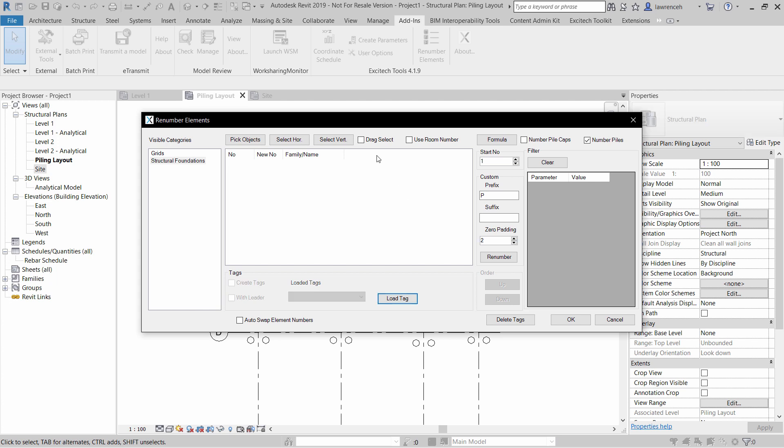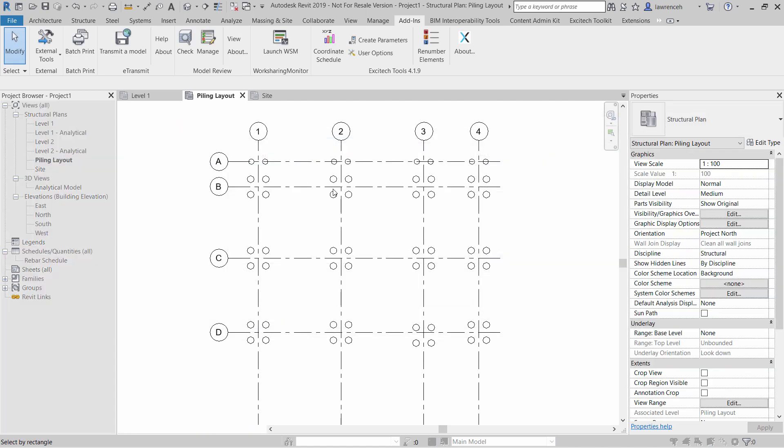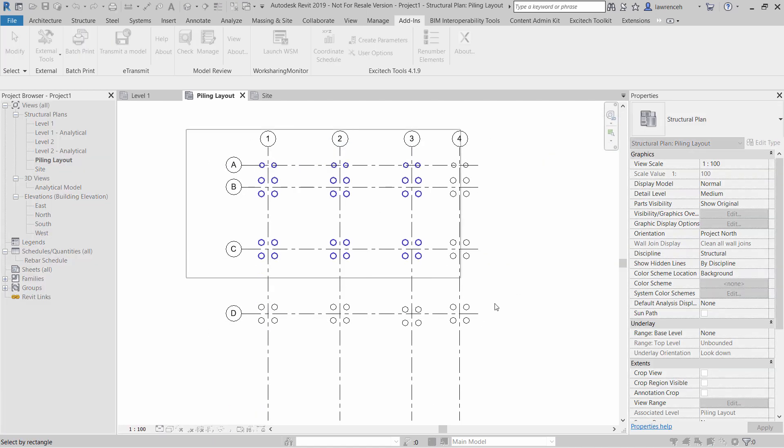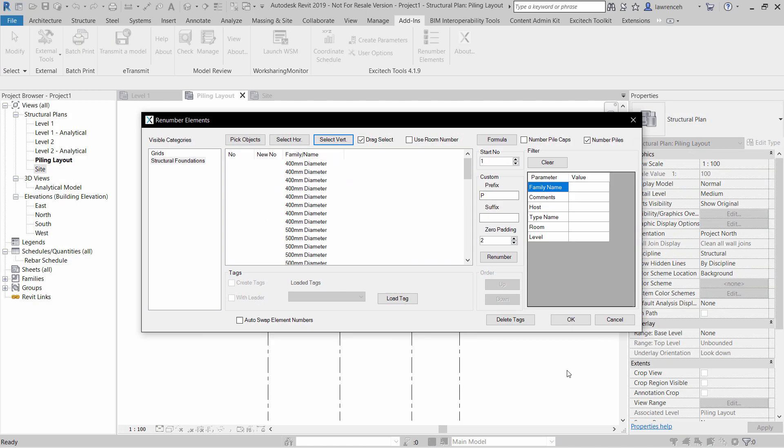And then we can drag select the elements. So I'm going to select these vertically. And of course you'll now notice that I have all of those families selected in here. If I wanted to filter particular families, I could use this area over here to filter things perhaps by the type name, by the level, or perhaps by comments.